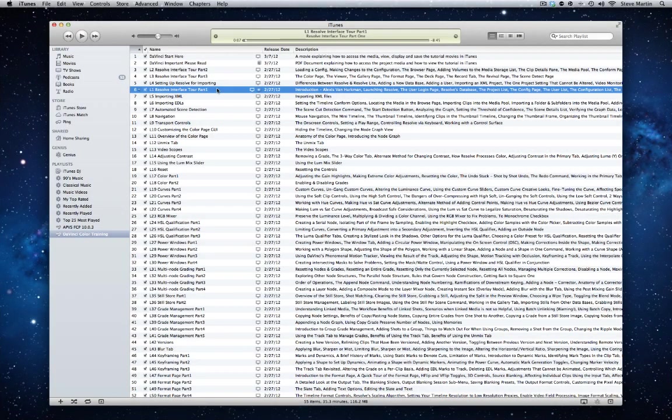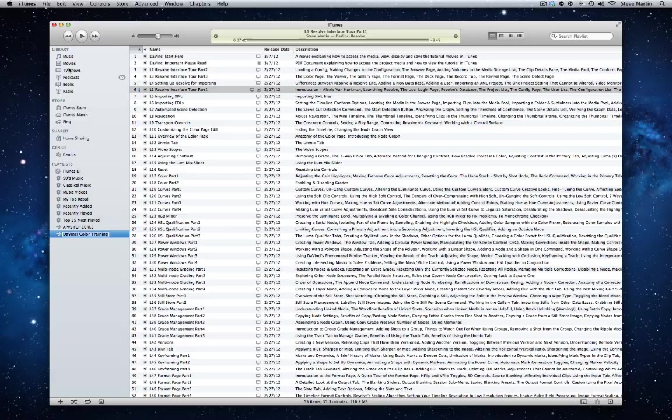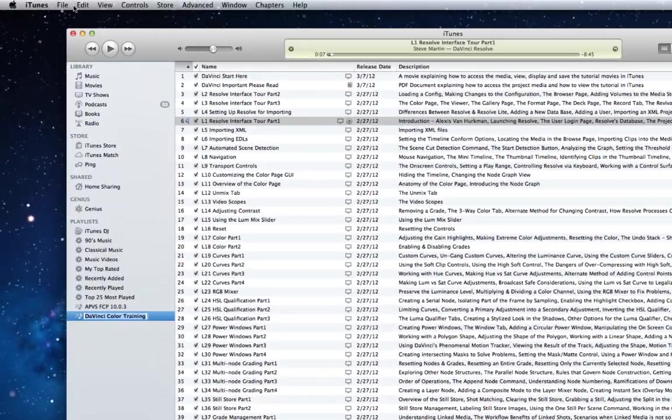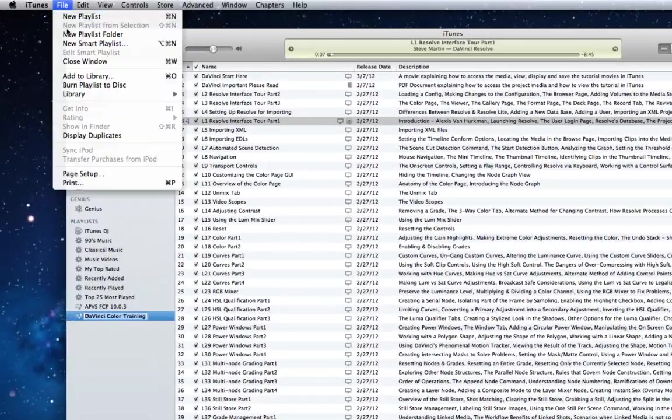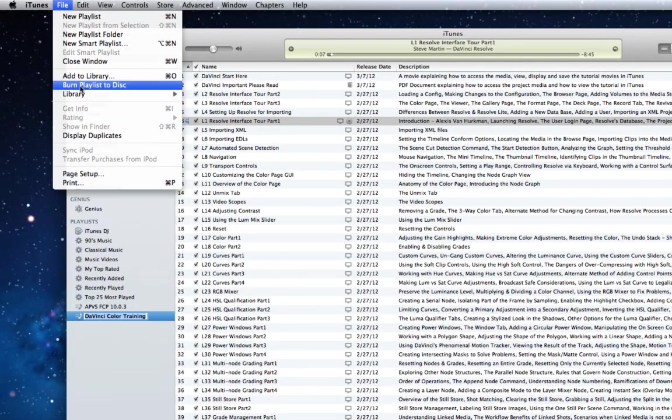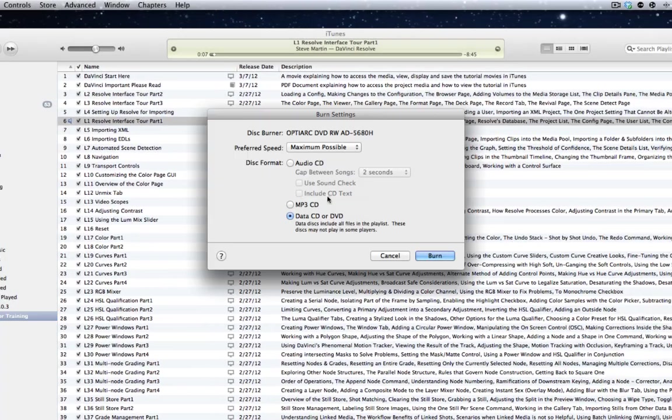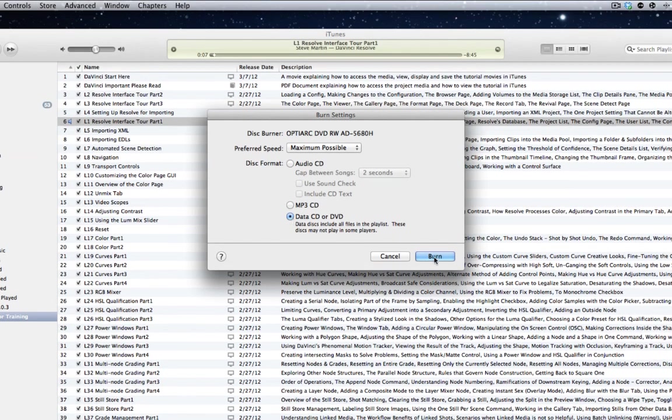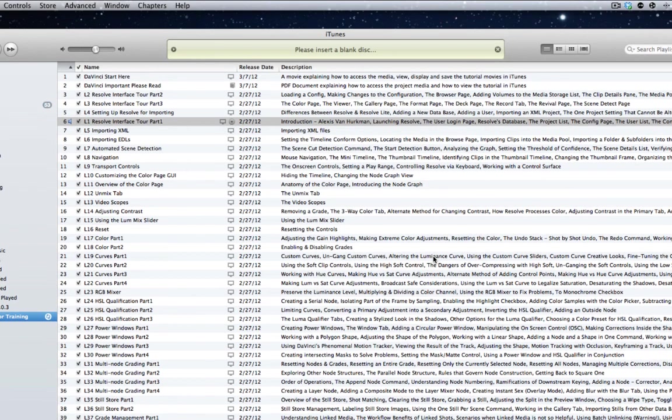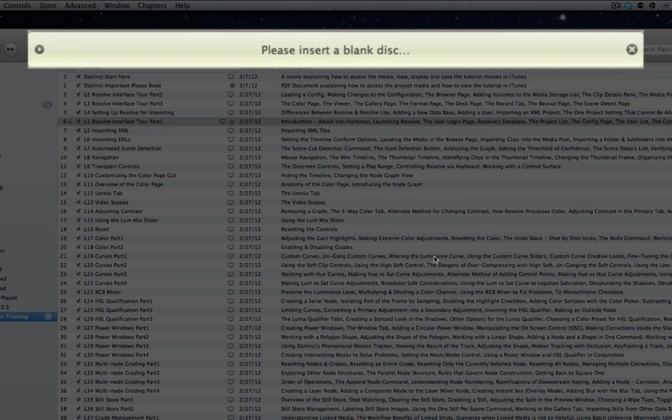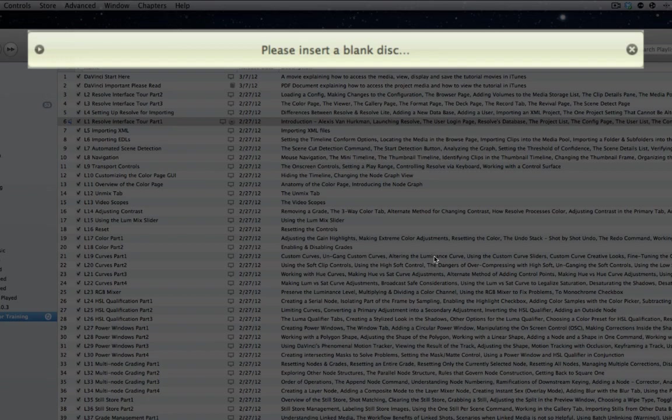To create a backup on DVD-ROM, select the playlist, then from the File menu, choose Burn Playlist to Disk. The Burn Settings window will appear. Choose Data CD or DVD, then click Burn. When prompted, insert blank DVD-R media into your Mac or PC's DVD burner.